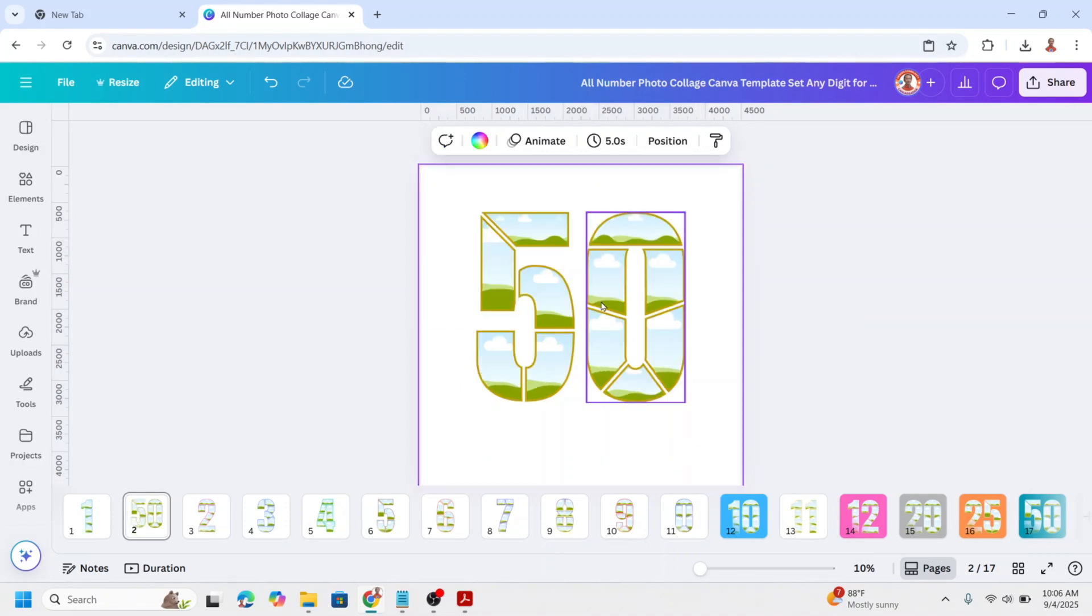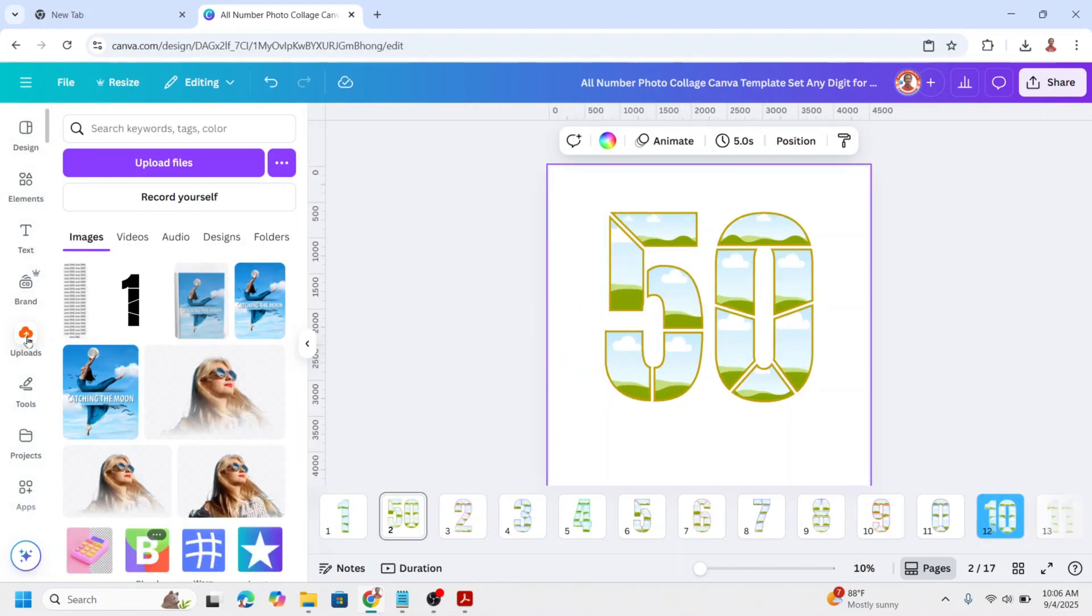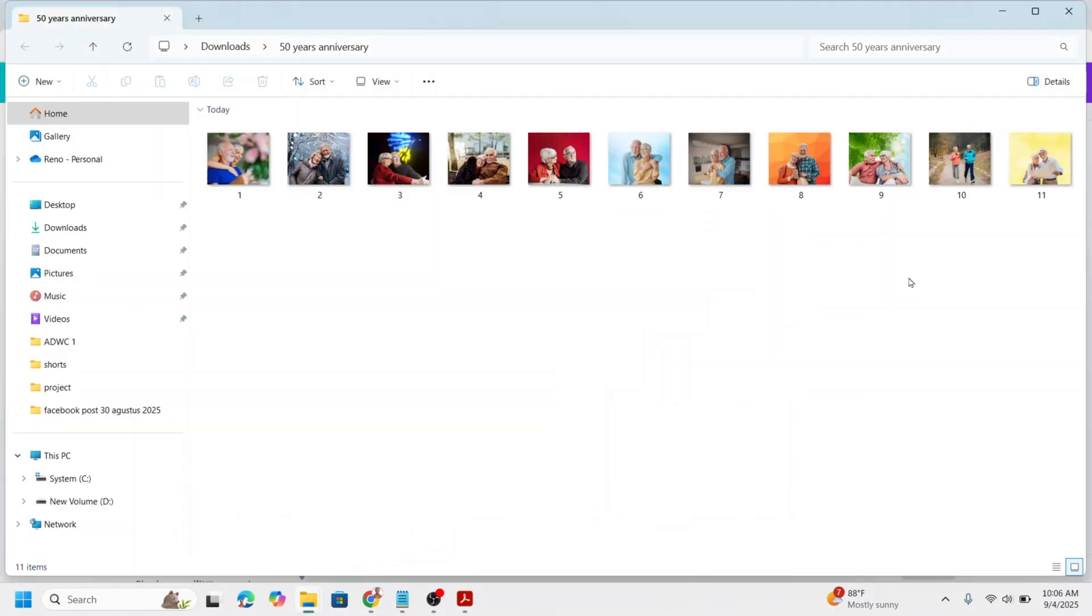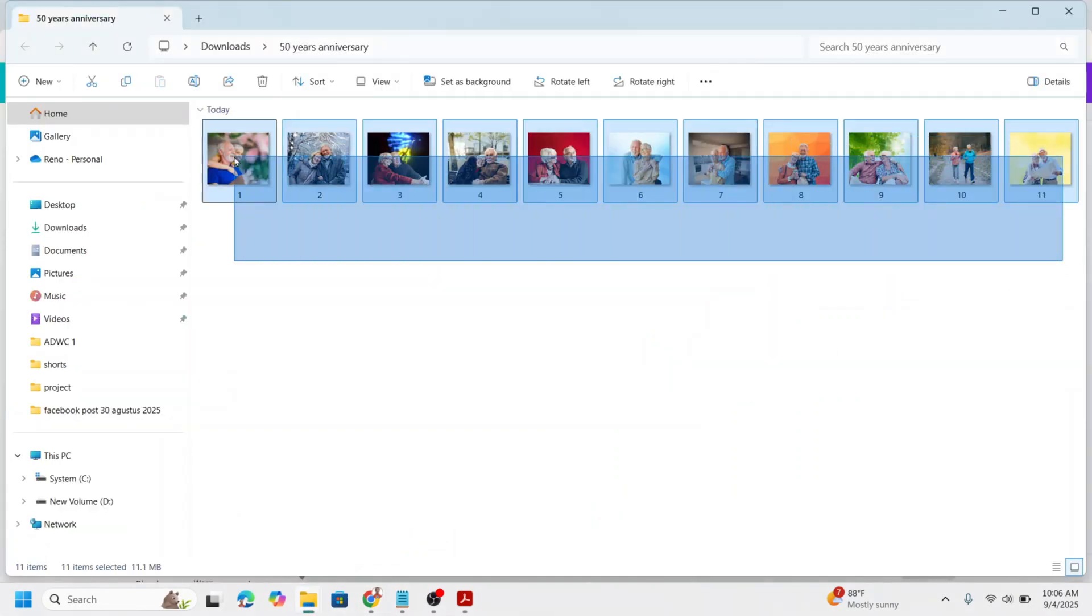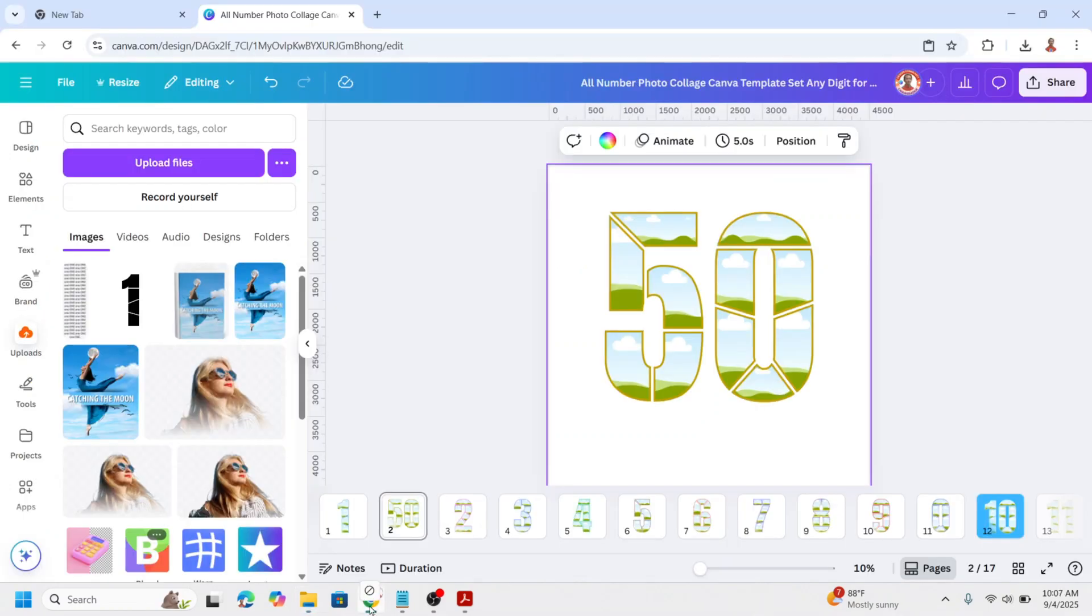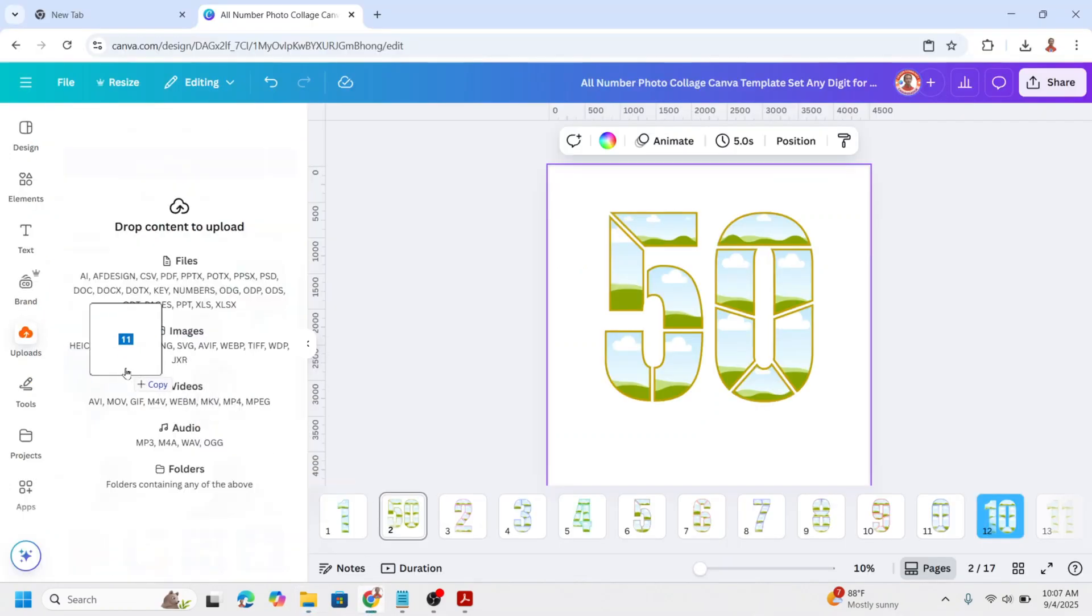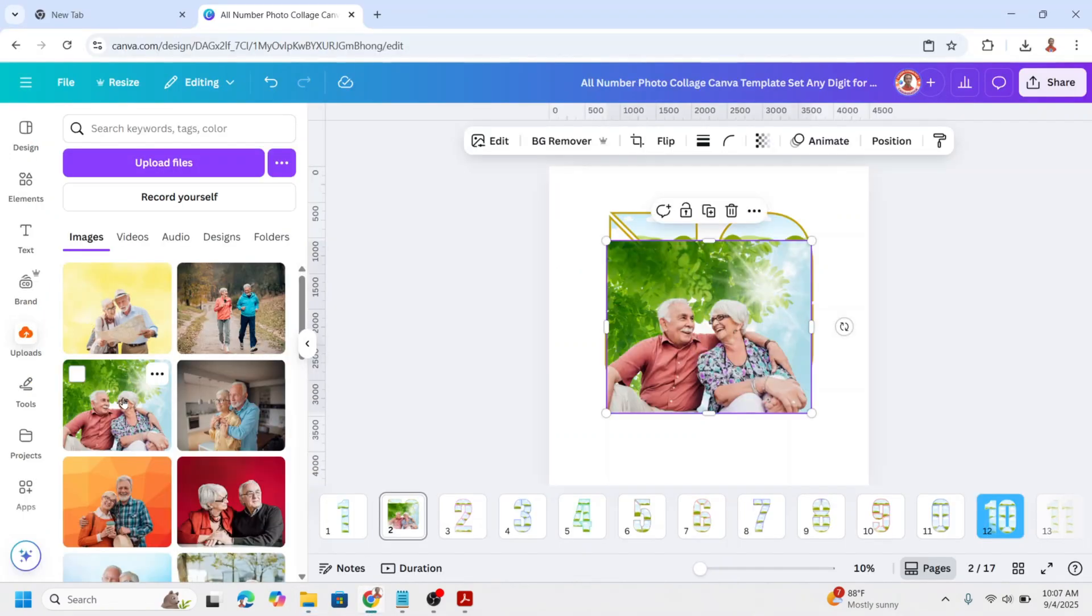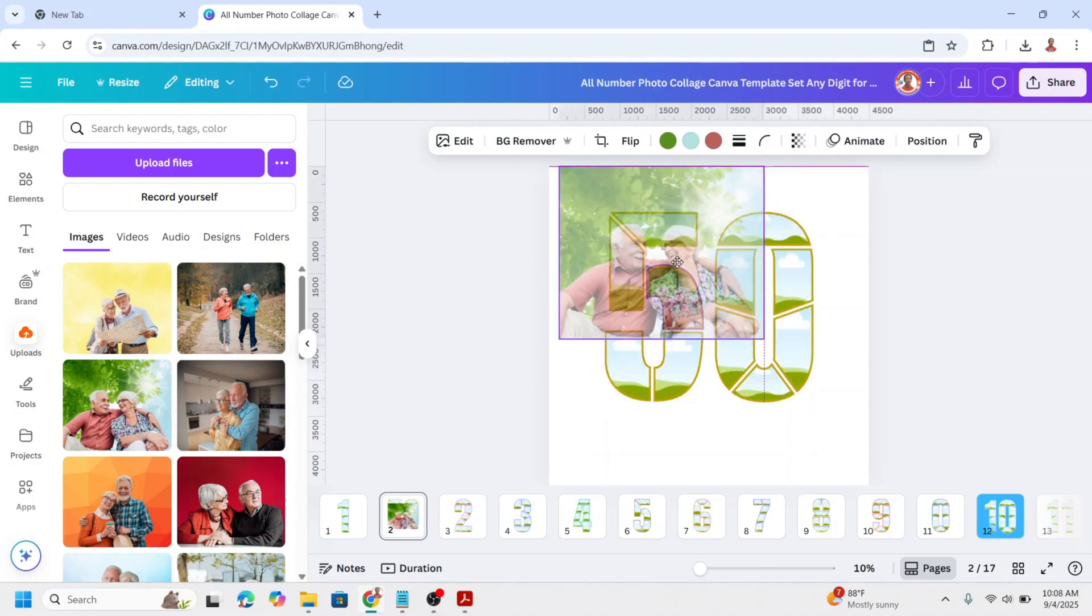To fill the photo collage frame, first you must upload your photos to Canva. Insert the photo one by one to the frames.